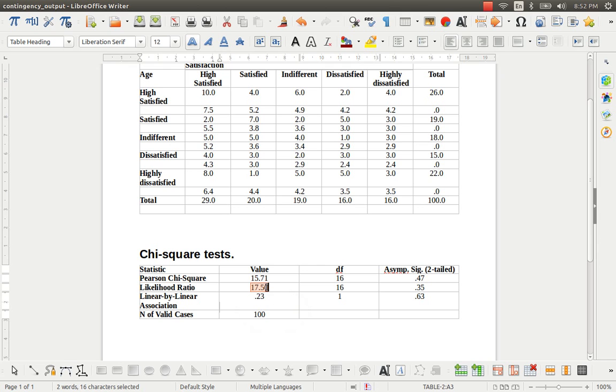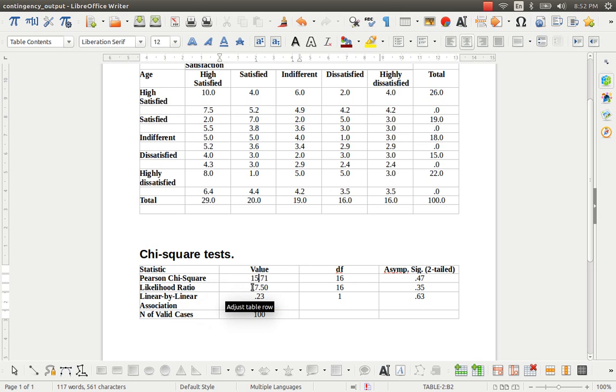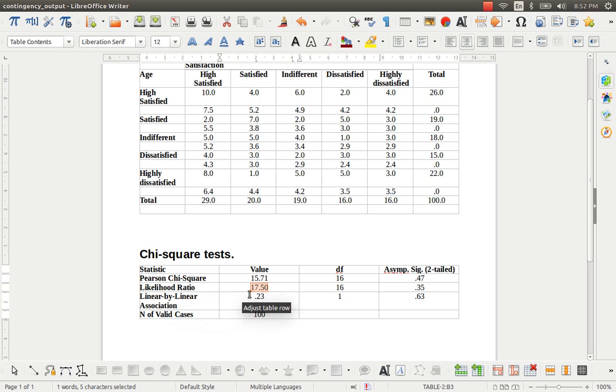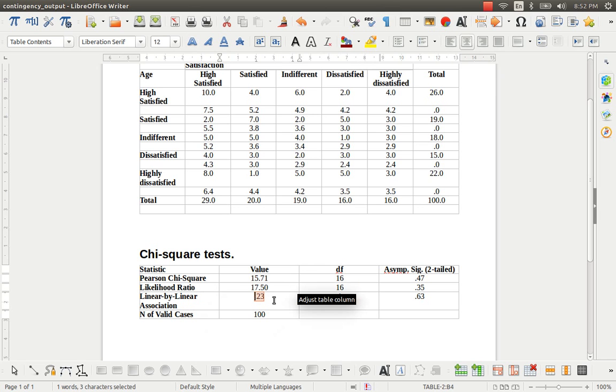You can see the chi-square statistics for all these tests. In fact, the Pearson chi-square statistic is obtained through the chi-square test. And the log likelihood ratio statistic is obtained through a test called G-square test or likelihood ratio test. And this linear by linear association statistic is obtained through a test called linear by linear association test.